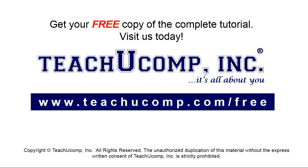Get your free copy of the complete tutorial at www.teachyoucomp.com forward slash free.